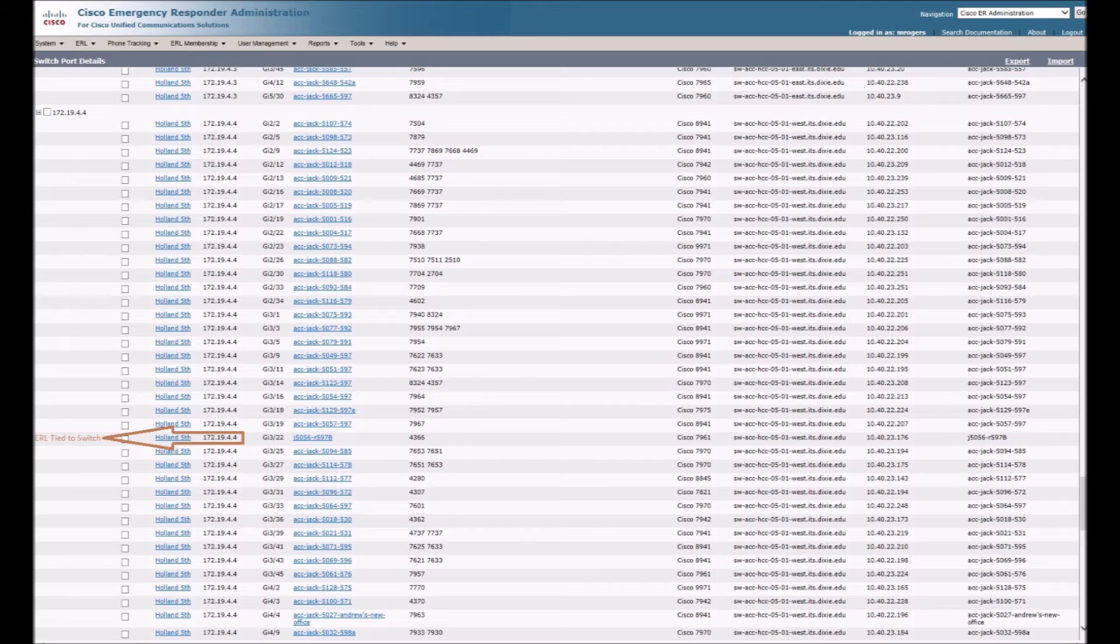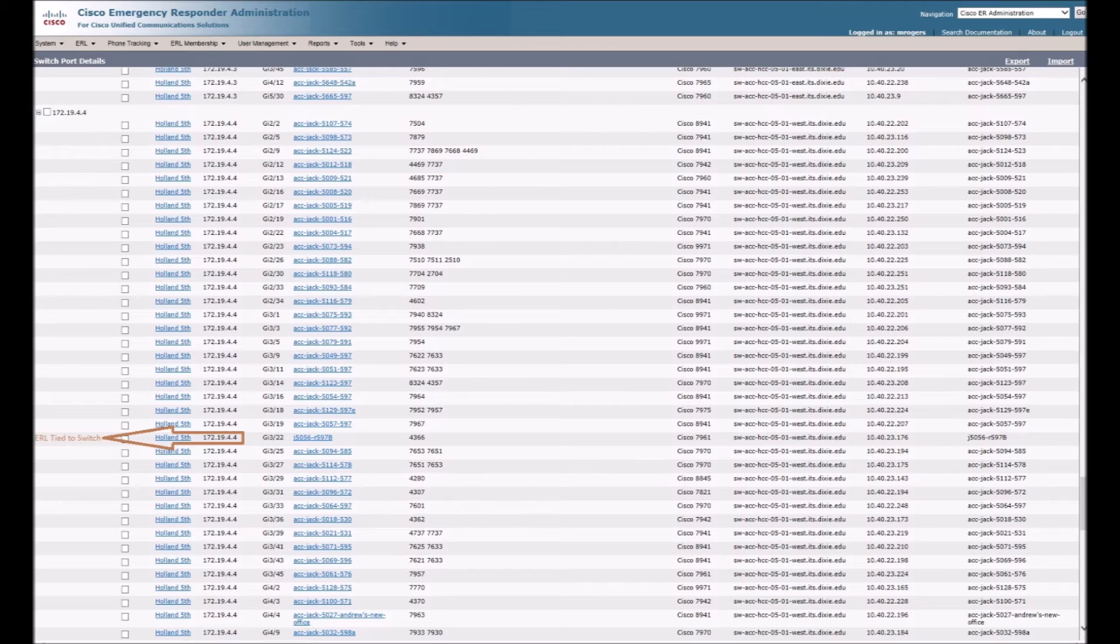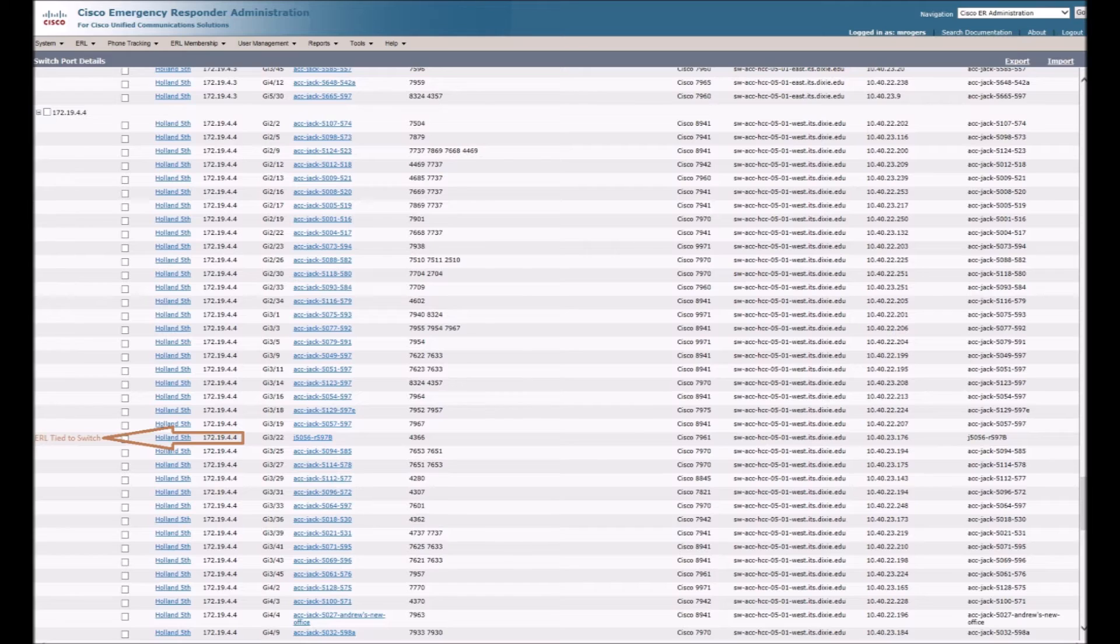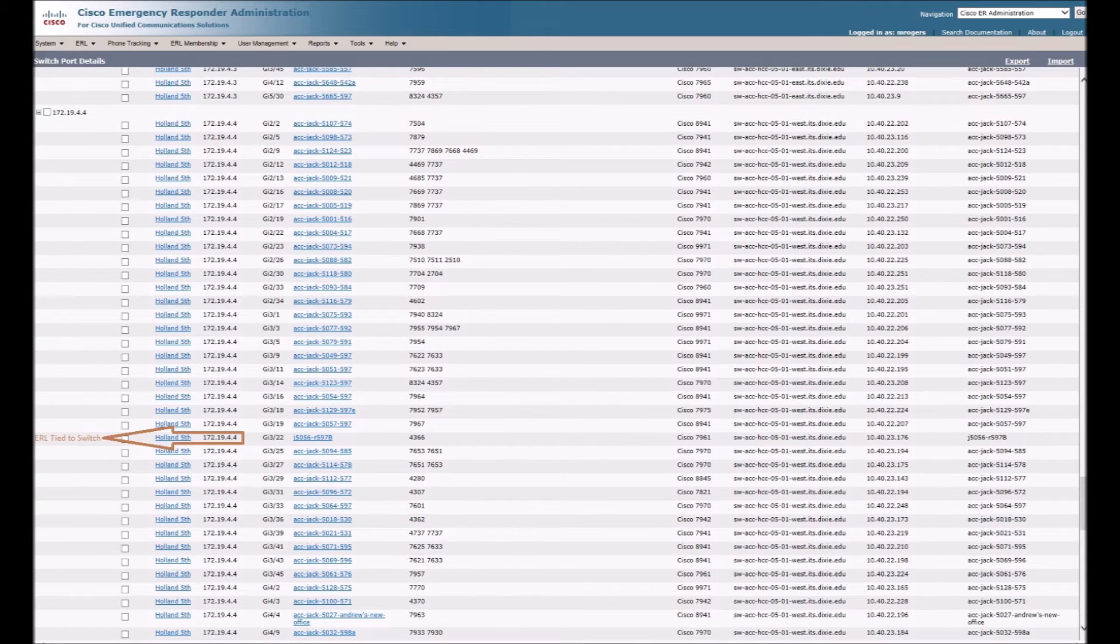Following the configuration for ELINs, I had to tie them all to the switches. If we look back at this photo, you can see that every switch now has an ERL tied to it, which includes the ELIN and ALI information.